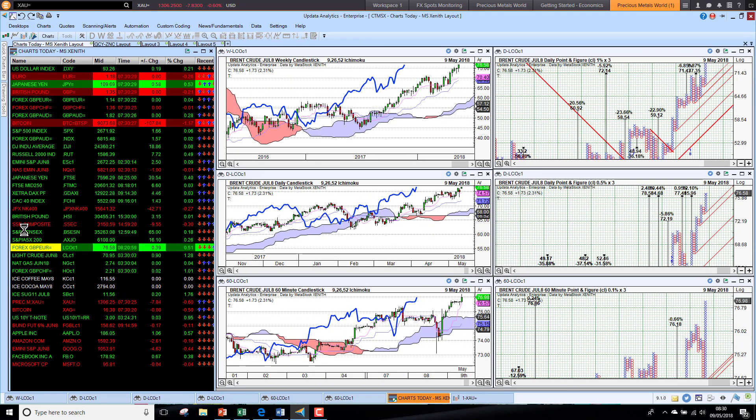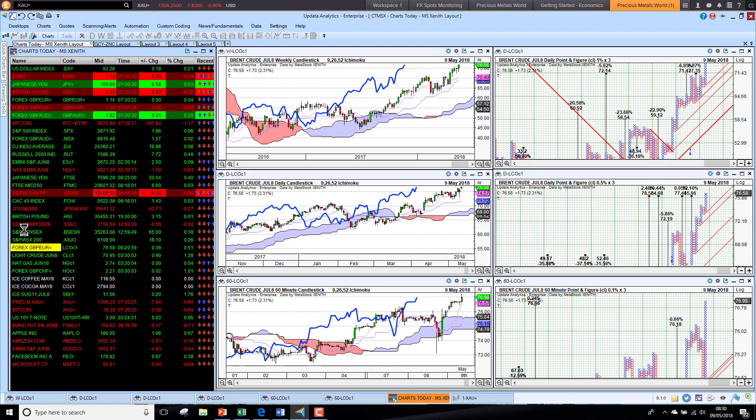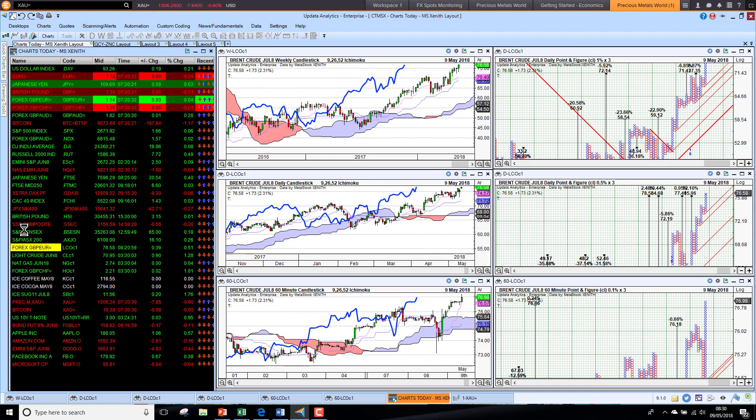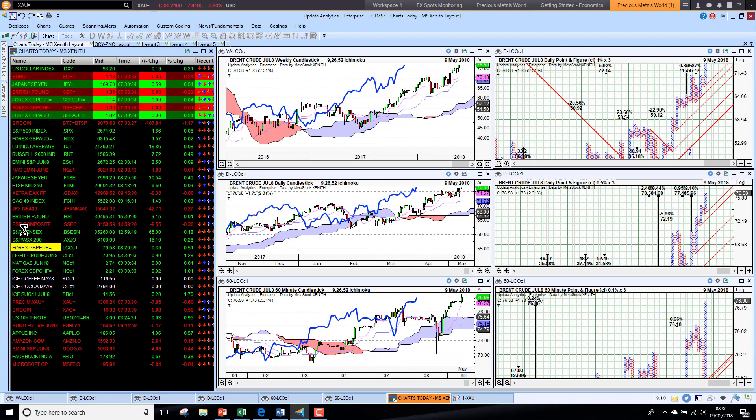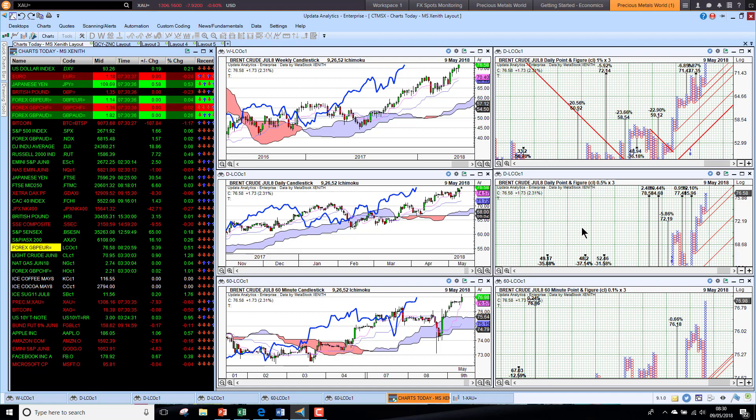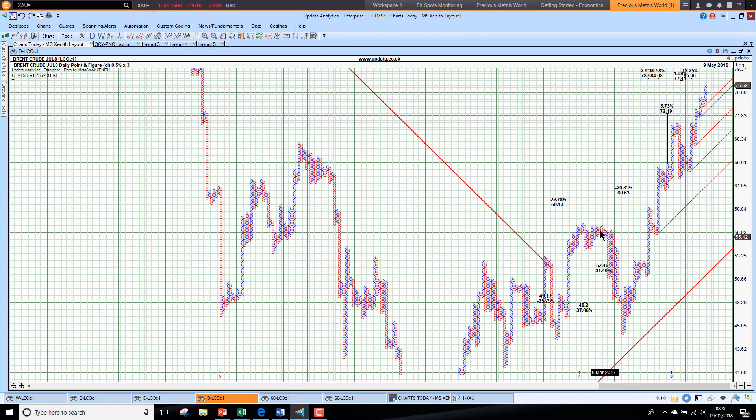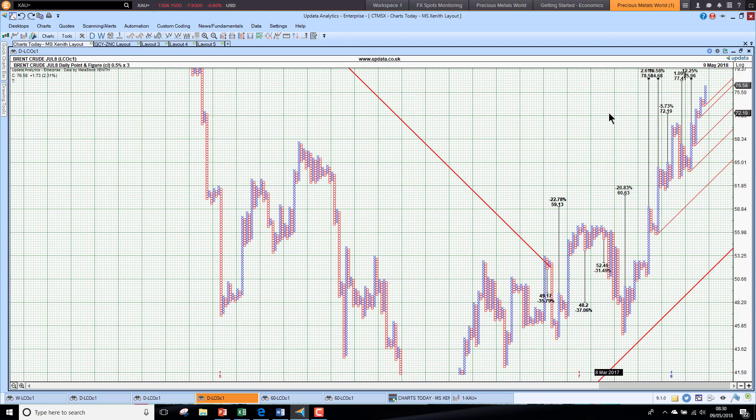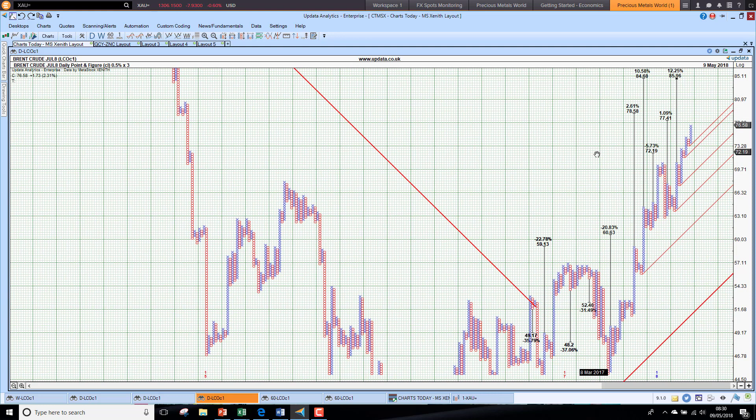Oil is up higher again this morning. This Iran thing is really making a big difference. We are now sitting at $77 on the oil price. We have had these targets in train for a while. If we look at the medium-term chart, we see we have quite a lot of upside targets here. $77.41 was given, $78.